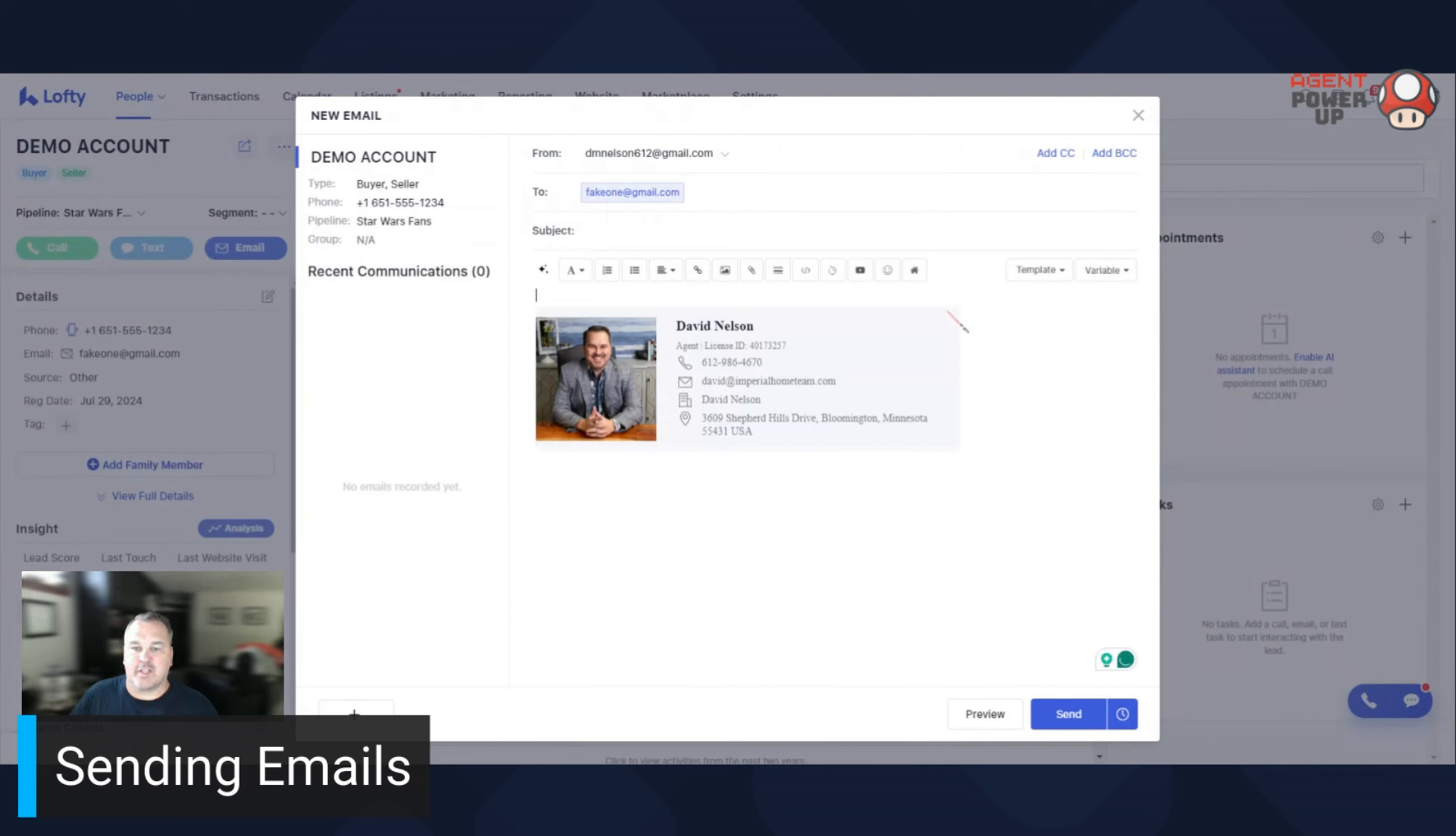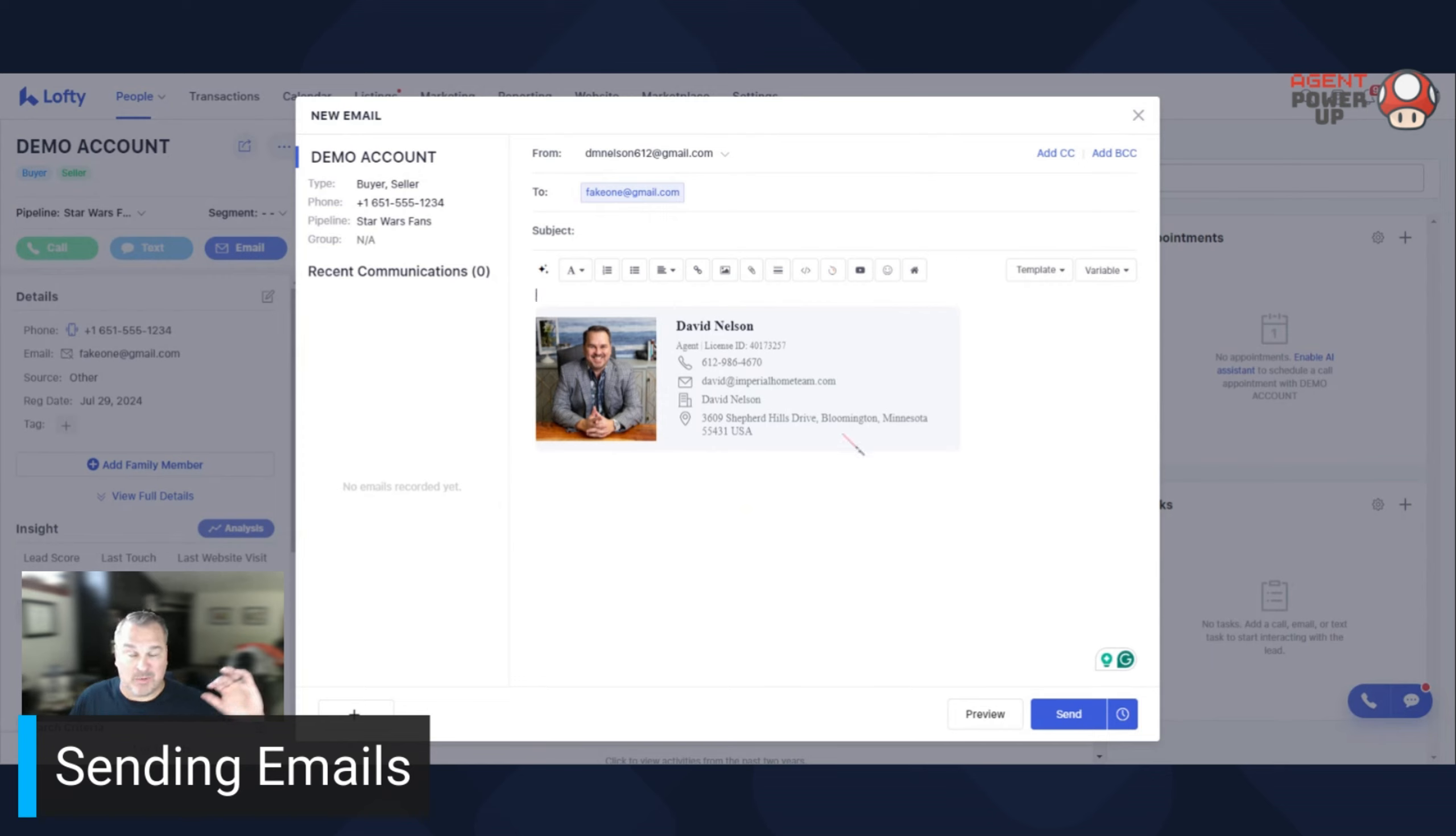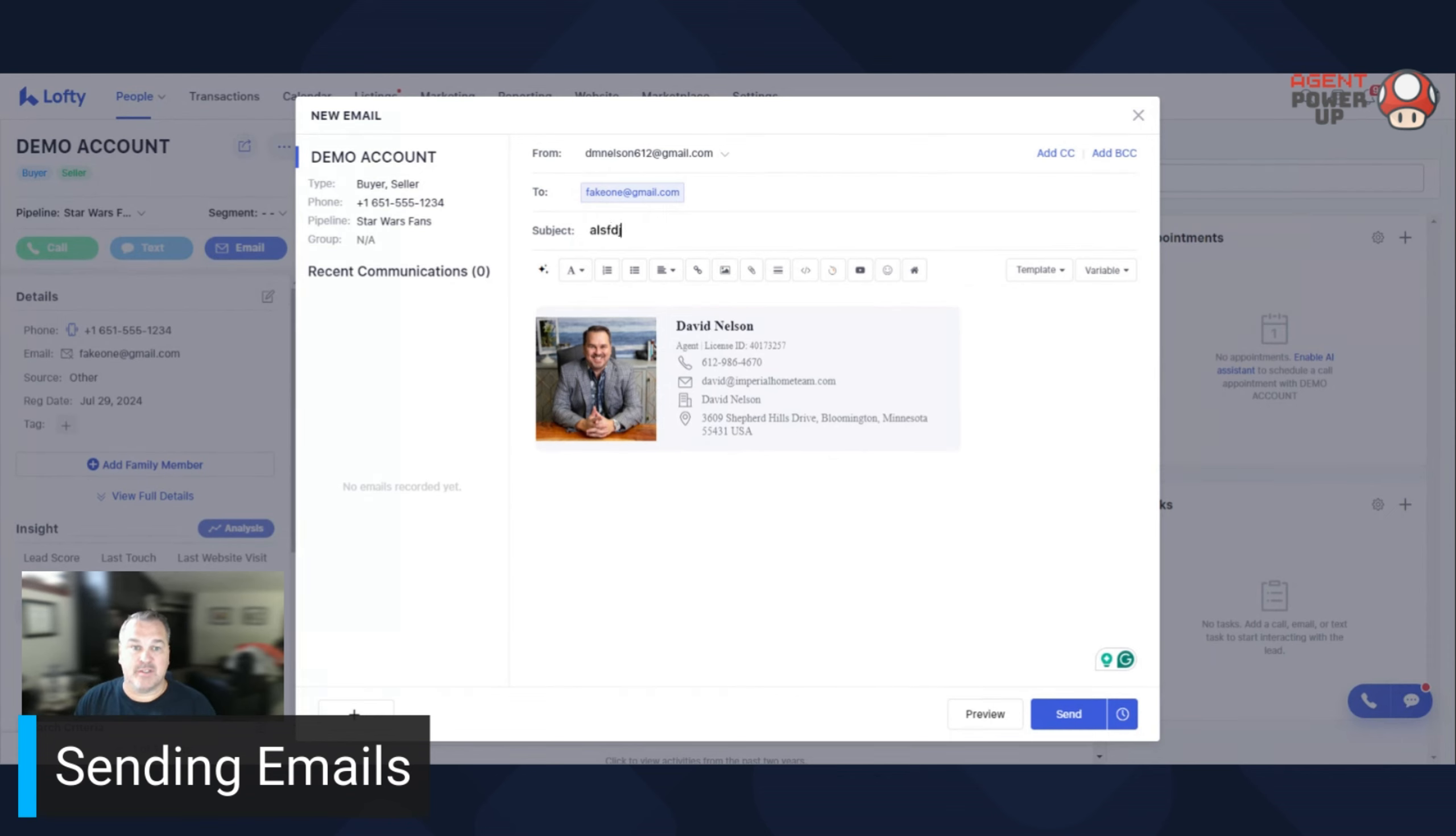And it's going to pull up your email signature that we talked about in an earlier video. And if you haven't seen that video, go back into one of the earlier lessons, shows you how to do that. You type in your subject, whatever it is.